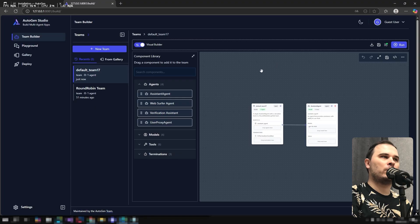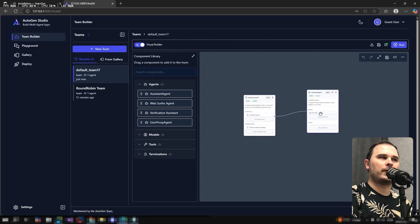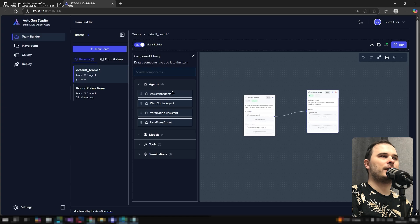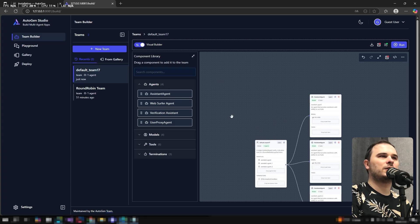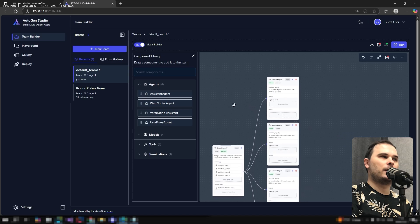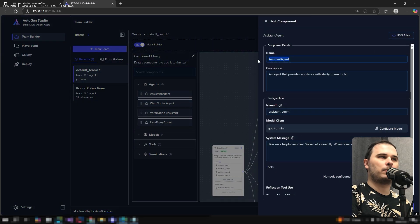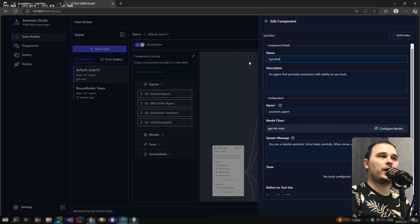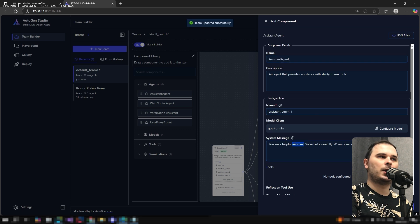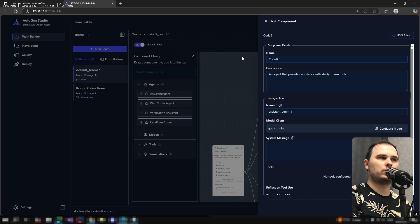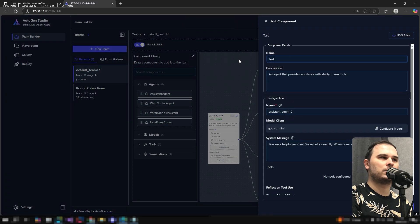Now we'll create a team of agents to generate a simple web page. I'm adding three assistant agents, doesn't matter which ones, since we'll configure them manually. Done. Now I rename them. This one will be Specbot, responsible for the ID and specification of the web page. Prompts will be added later. Next, Codebot - handles the coding. Then Testbot - writes tests and performs testing.